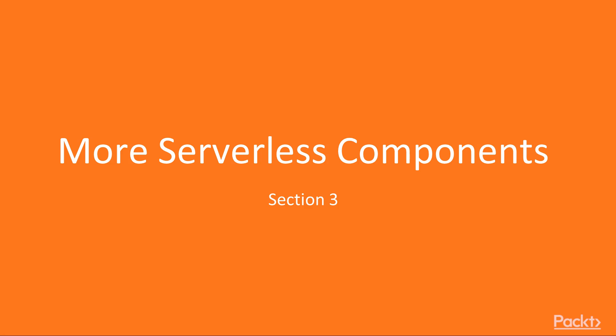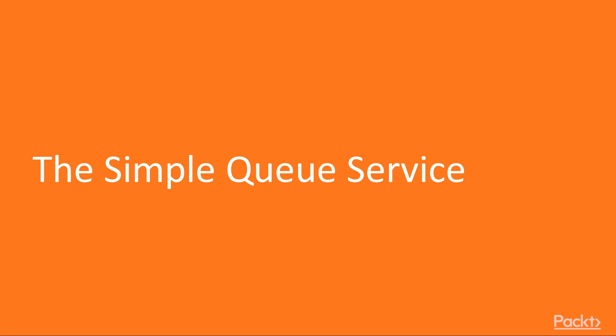Hi and welcome to section 3. In this section we are going to look at more serverless components. So in the first video we're going to look at the simple queue service.